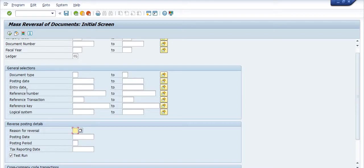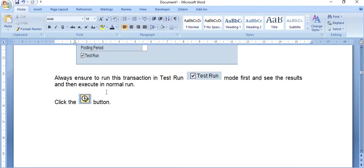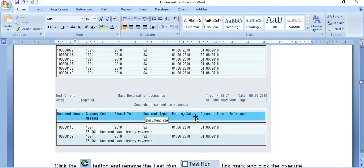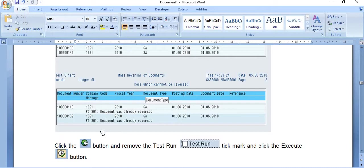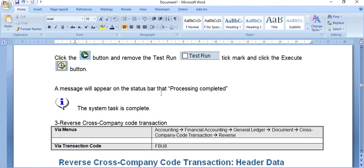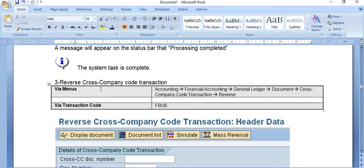First run in test mode to simulate results. If everything looks correct, uncheck the Test Run checkbox and execute in real mode. The results show document number, company code, fiscal year, document type, posting date, and document date. If some documents are already reversed or cannot be reversed, an appropriate message will appear. After unchecking Test Run and clicking Execute, a message states 'Processing completed' and all documents have been reversed.